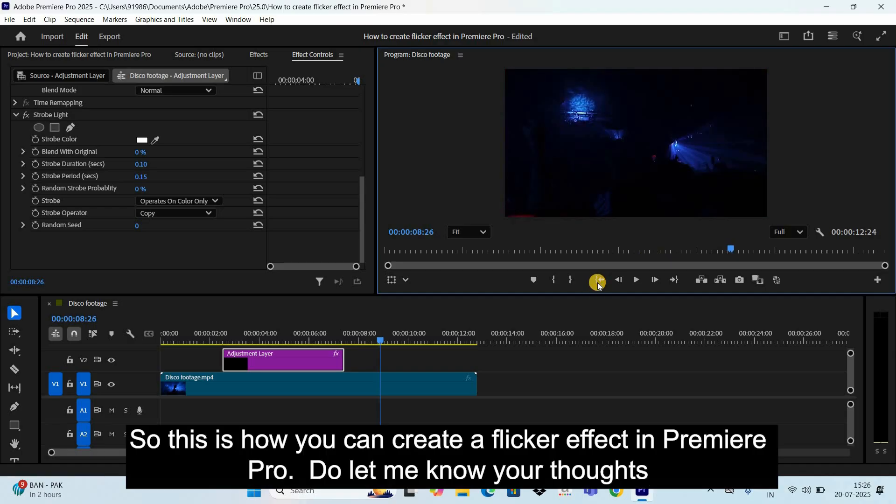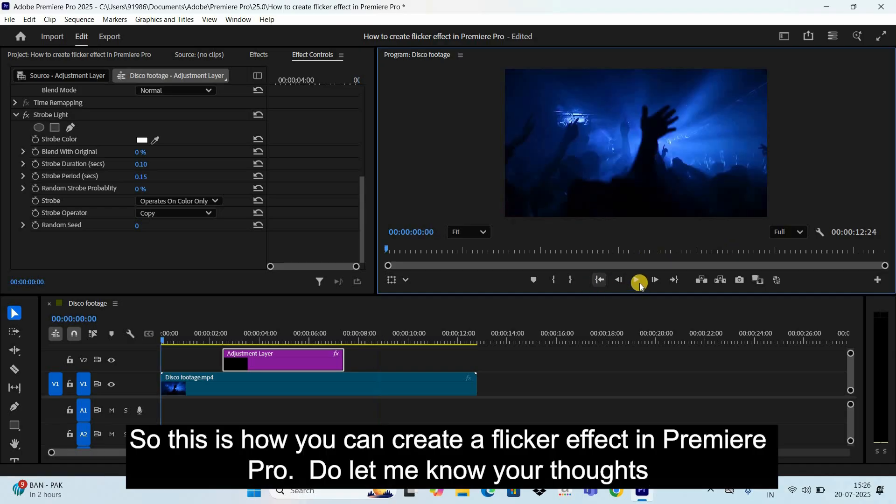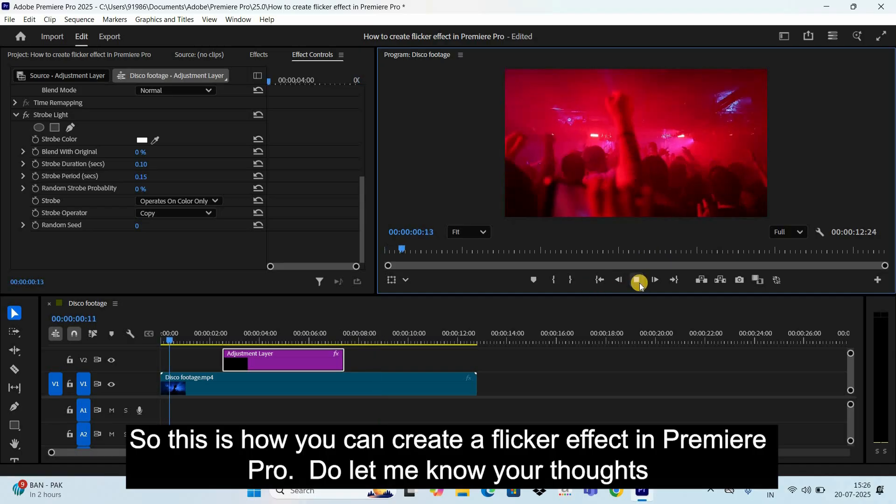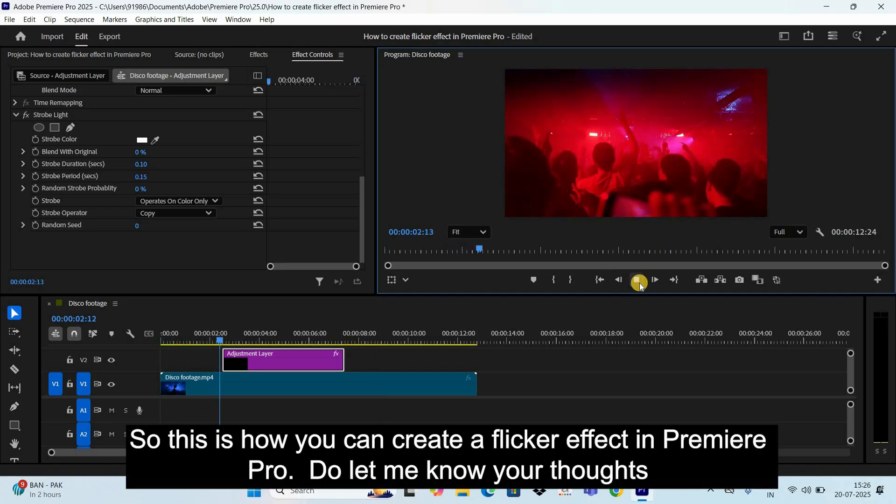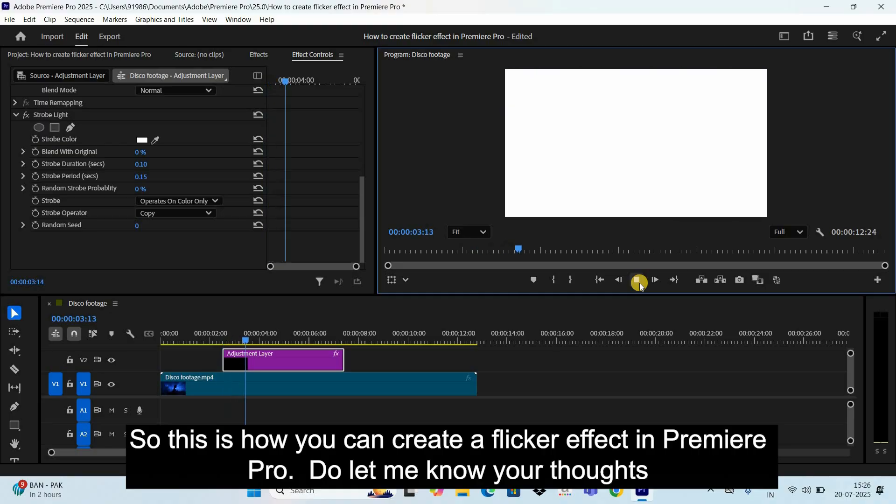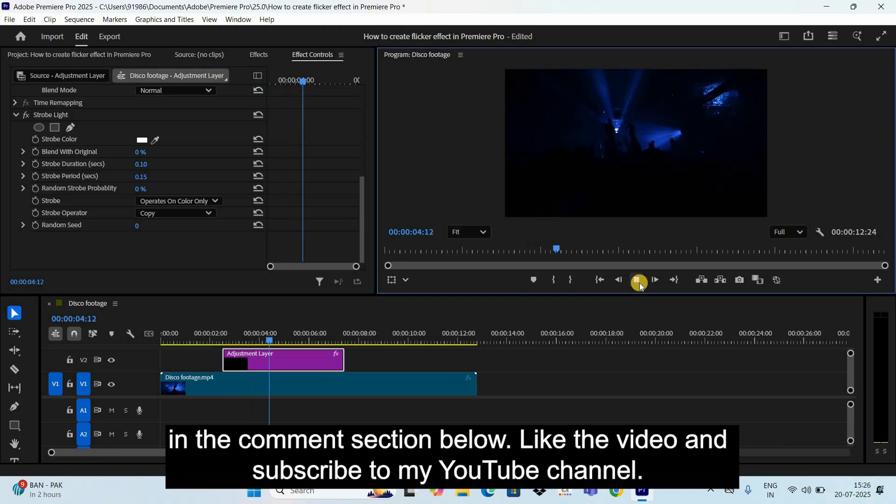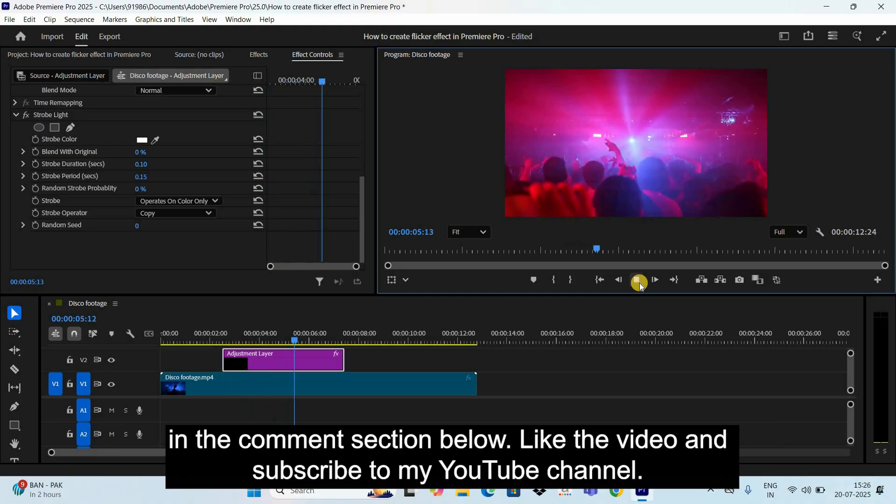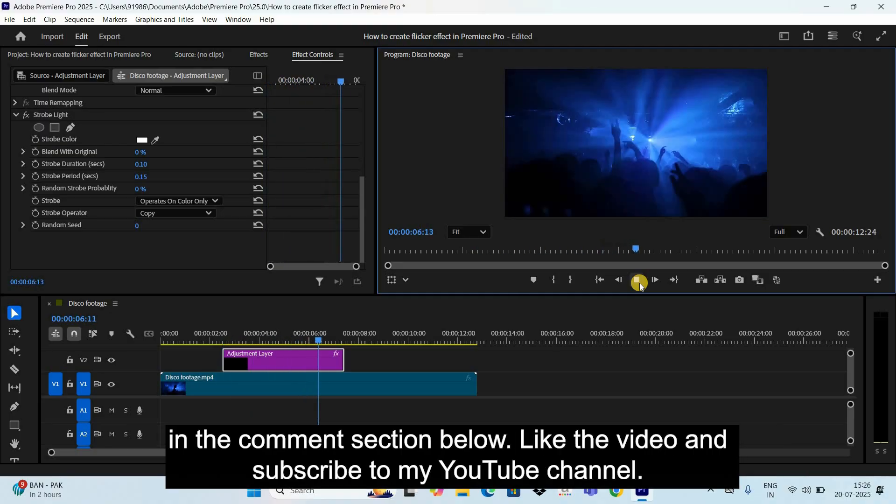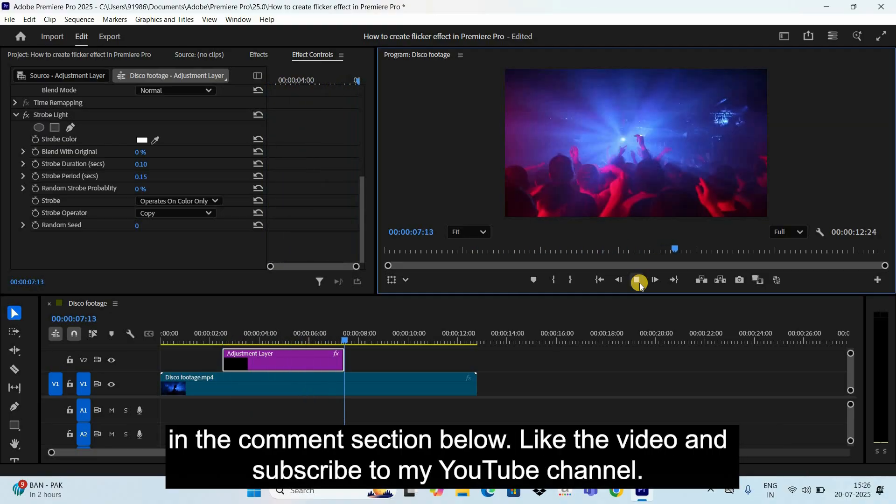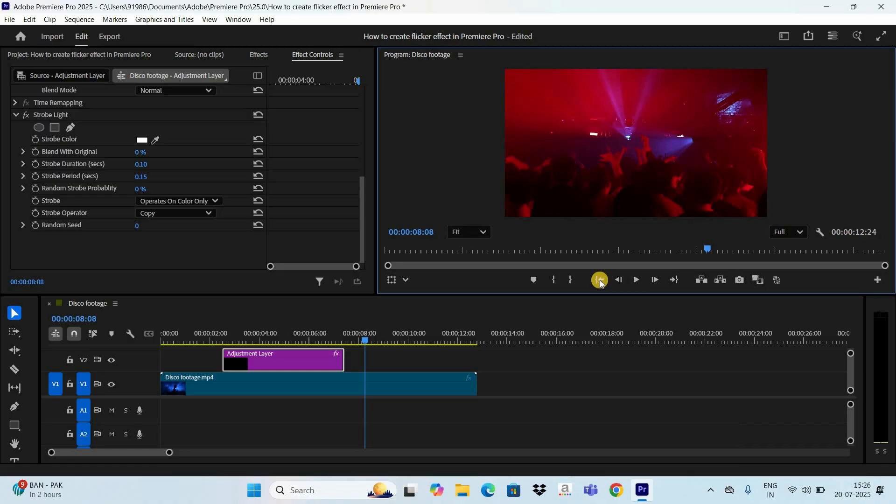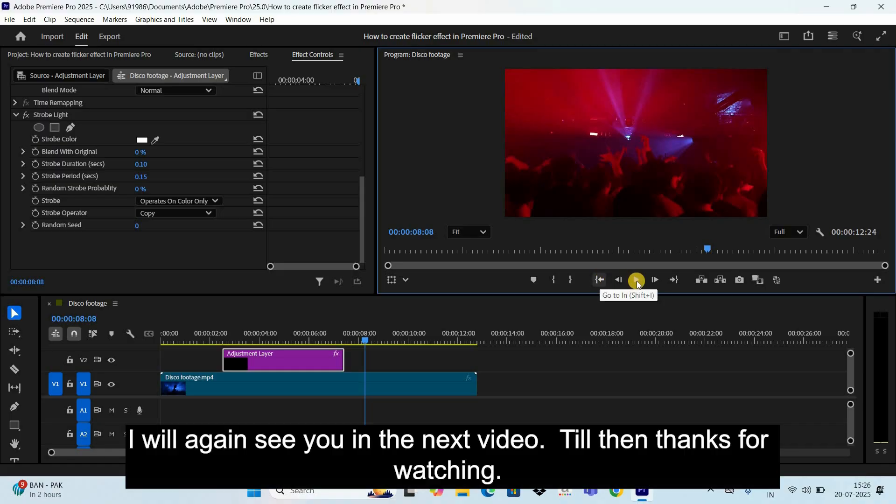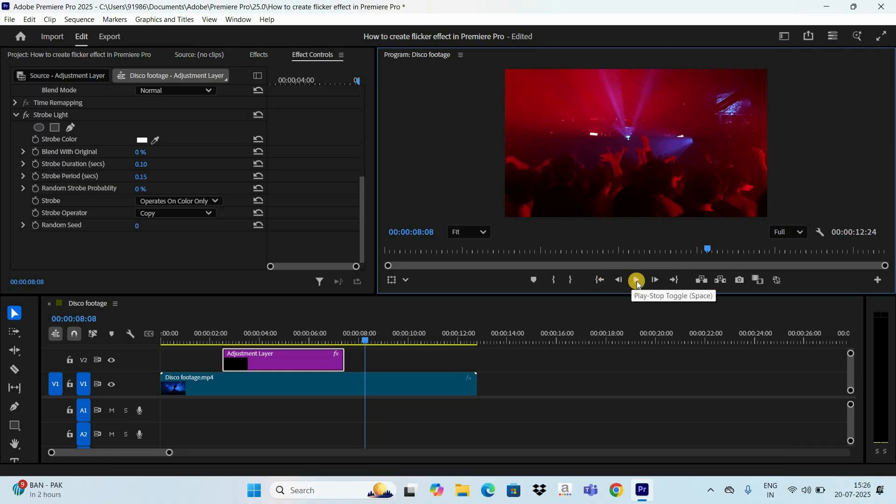So this is how you can create a flicker effect in Premiere Pro. Do let me know your thoughts in the comment section below. Like the video and subscribe to my YouTube channel. I will again see you in the next video. Till then, thanks for watching.